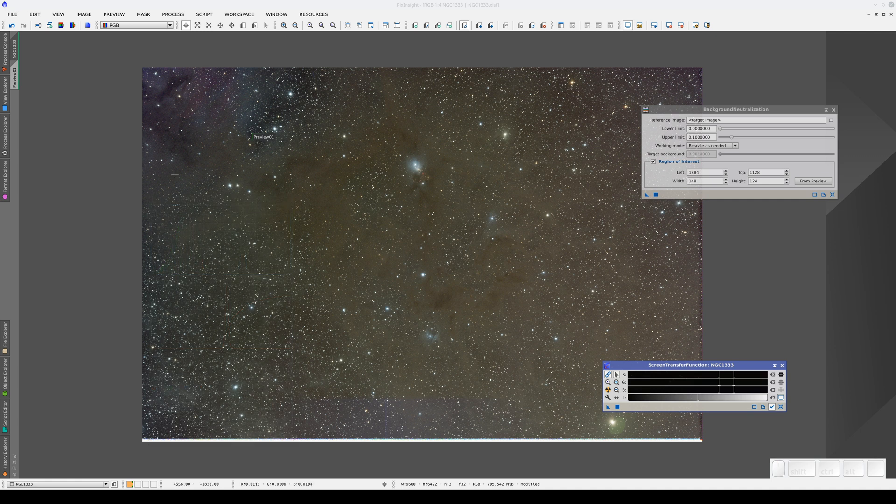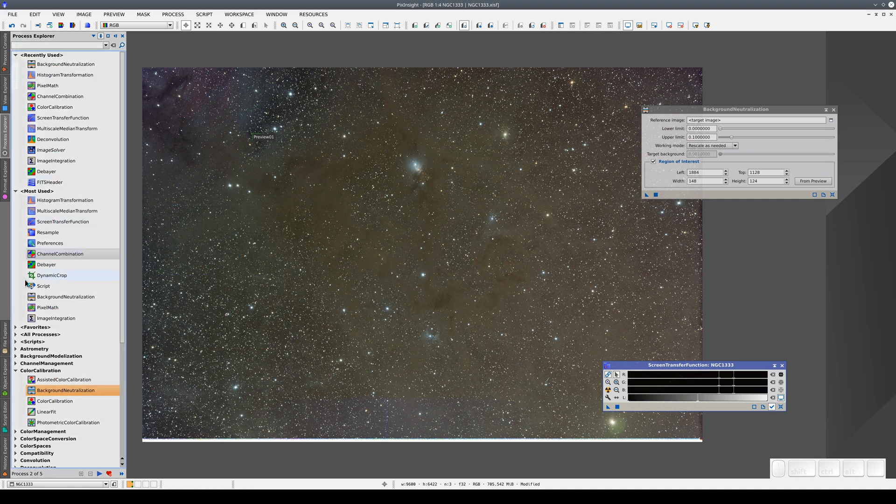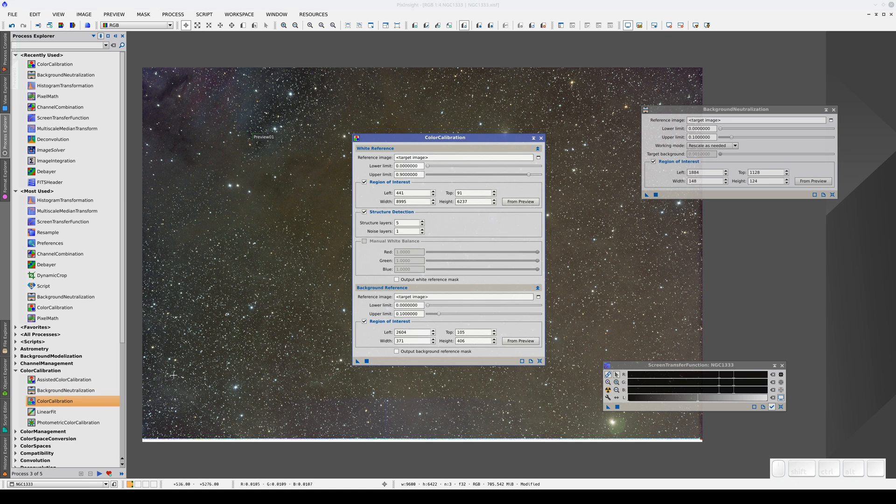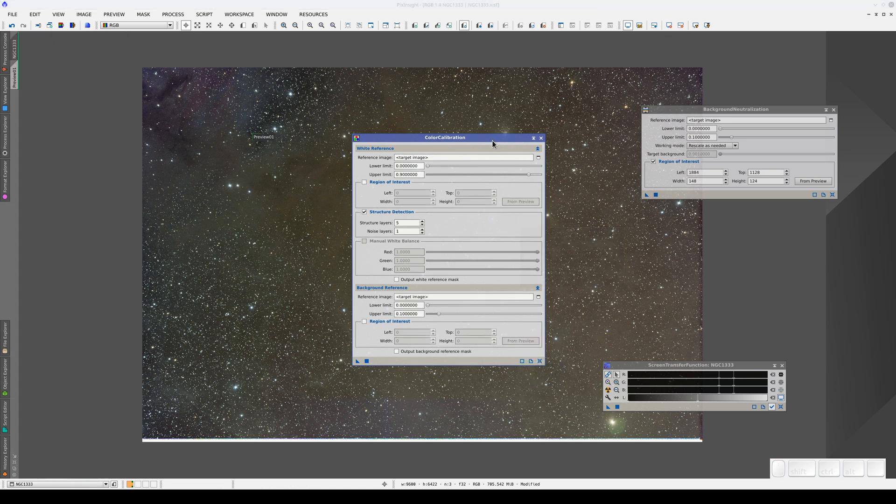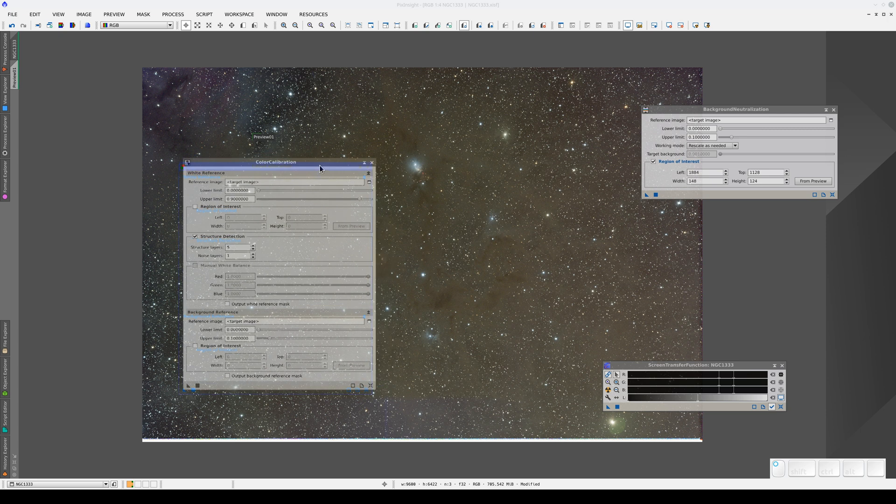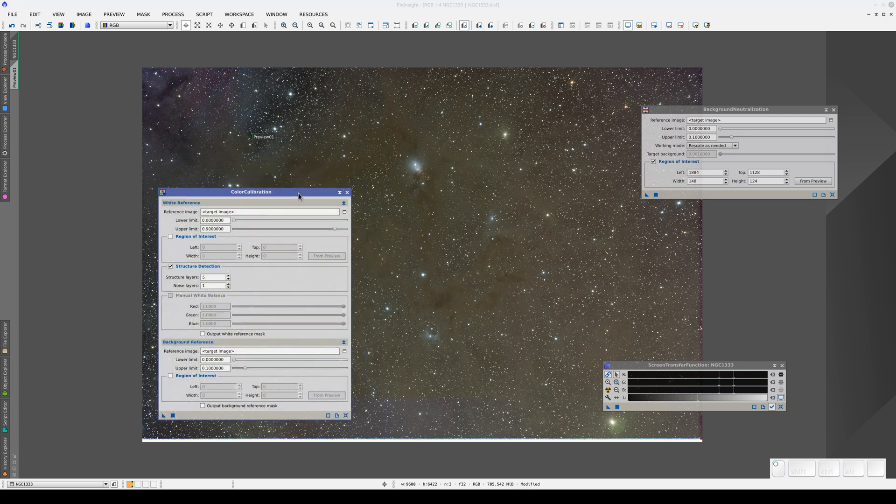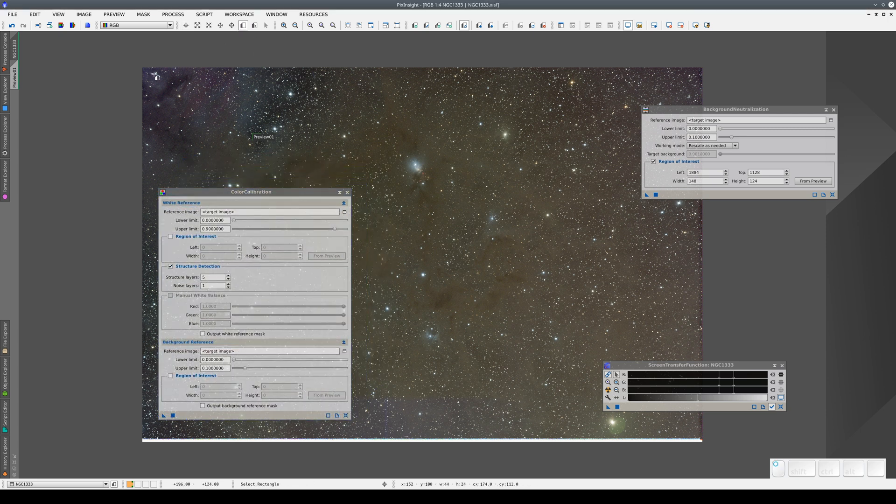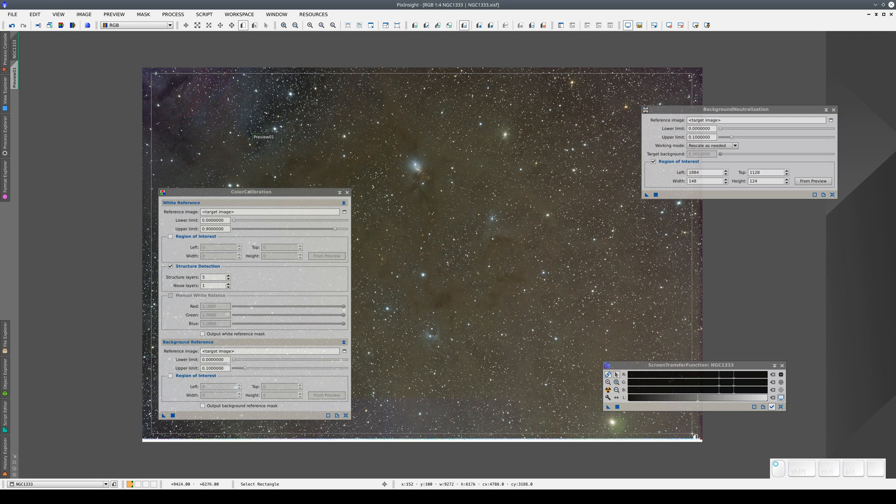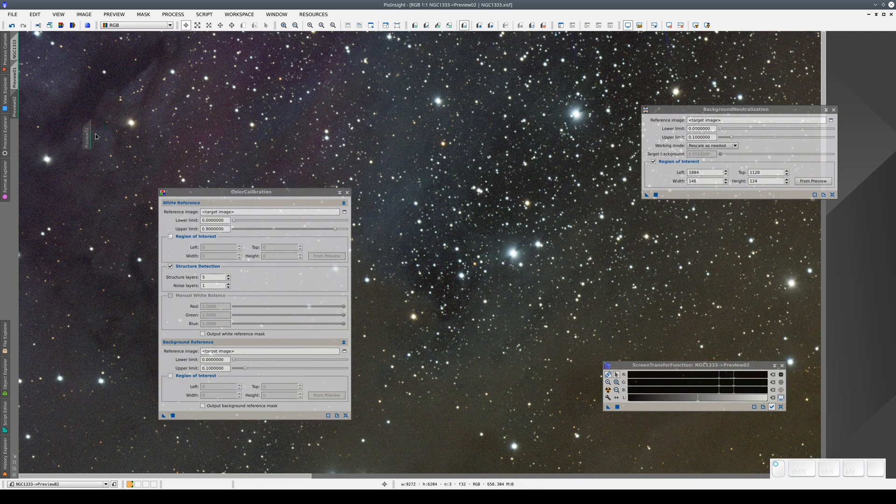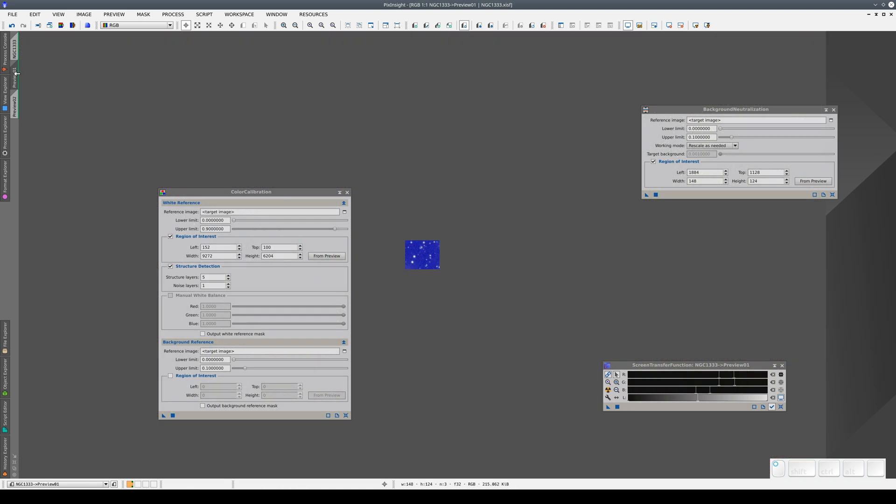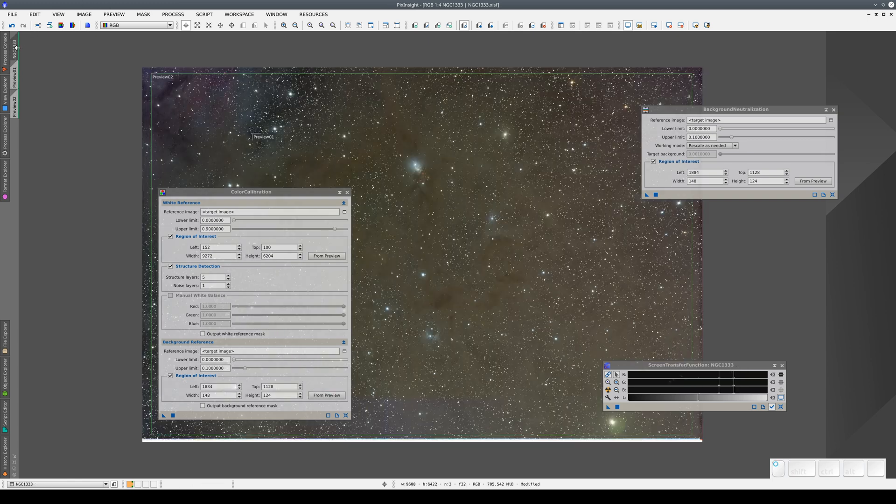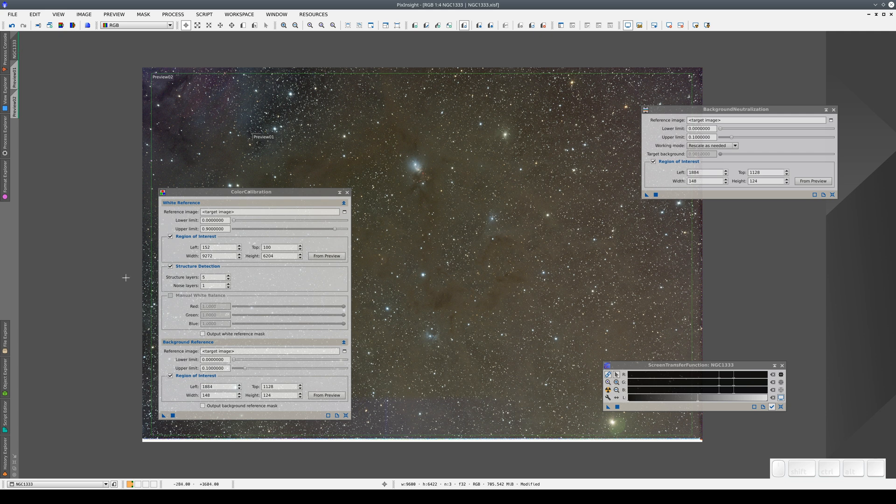We're going to carry on calibrating the color of this image using the color calibration tool. We configure the tool by selecting all the stars and making them the white reference. In other words, we select the whole image and set it as the region of interest for the white reference and use the same rectangle of the background as the background reference. Now we apply the process.